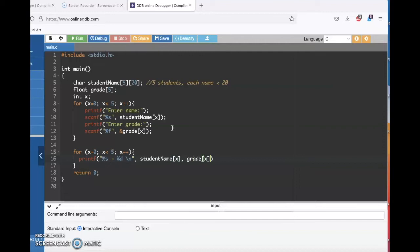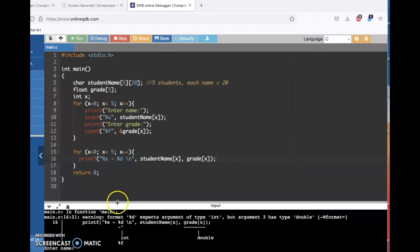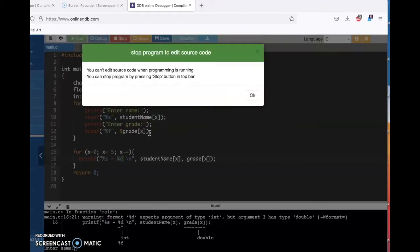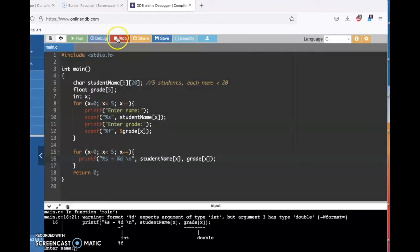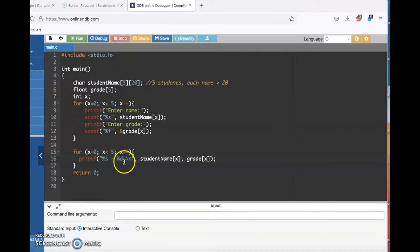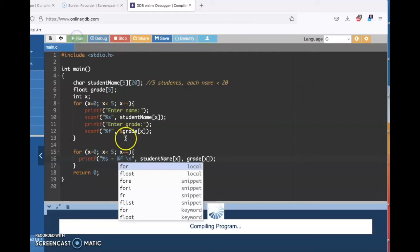So we'll run this and then we'll make some improvements. Go ahead and hit run. The grades are floating point numbers, so it's giving me a warning that the percent D doesn't look right. So let's switch that to a percent F.